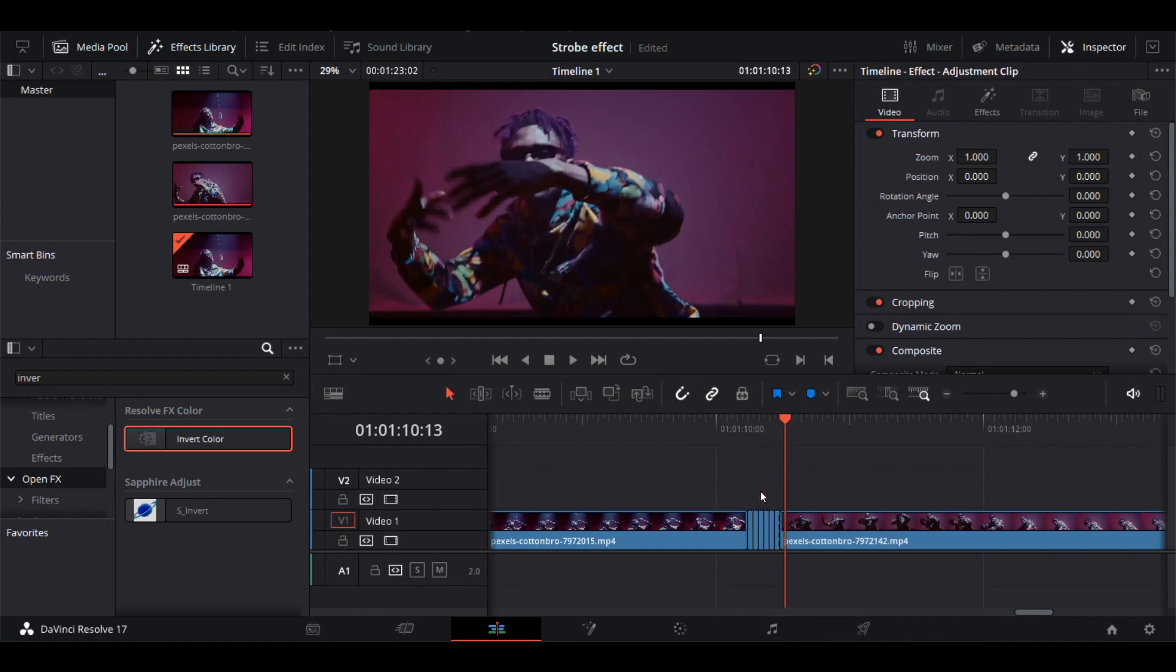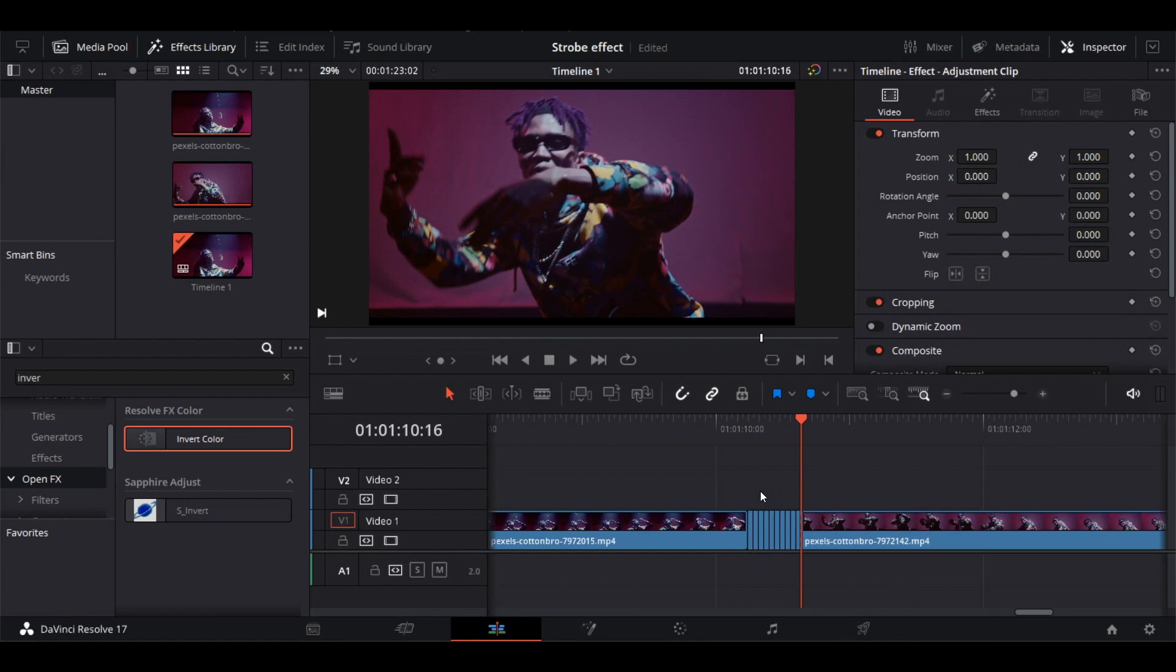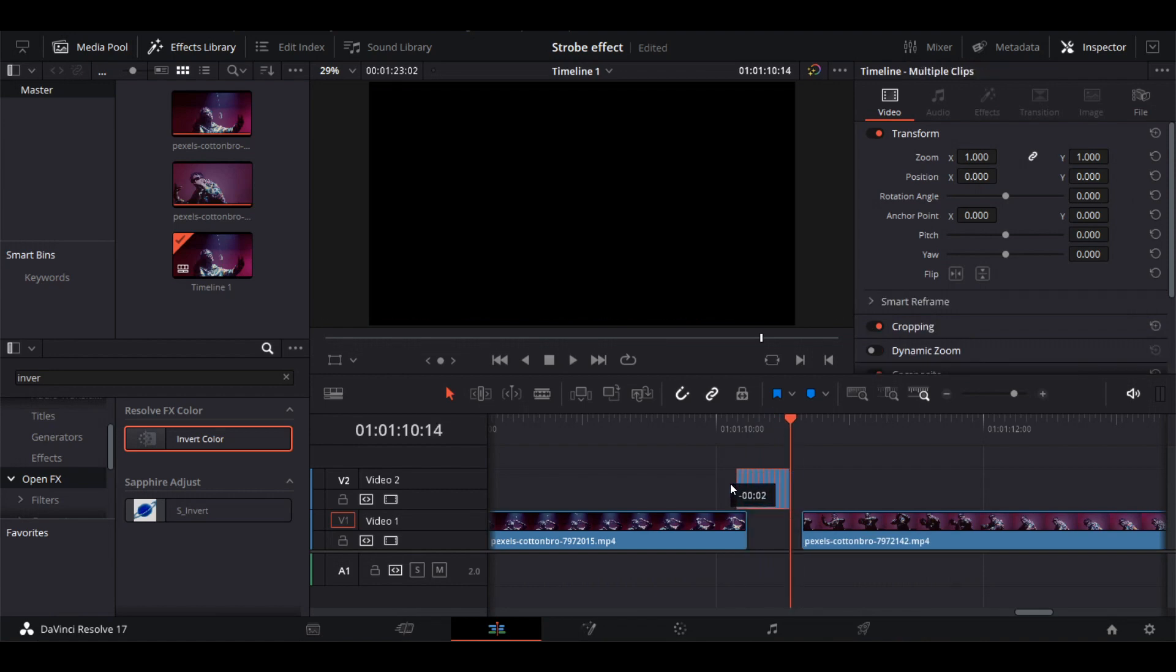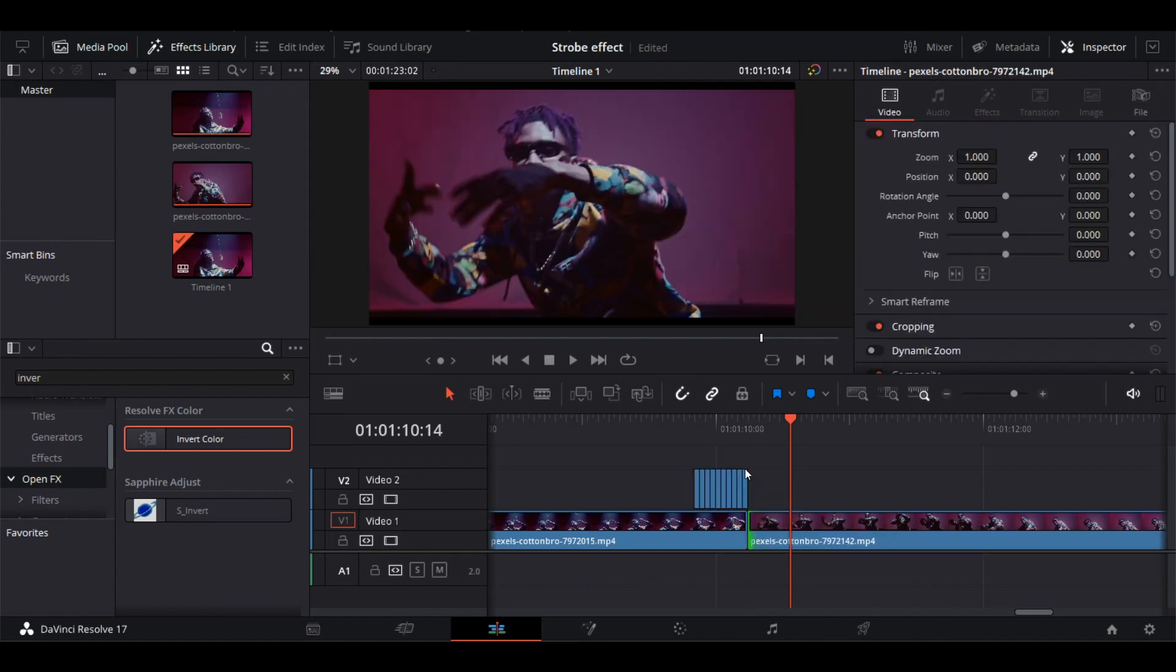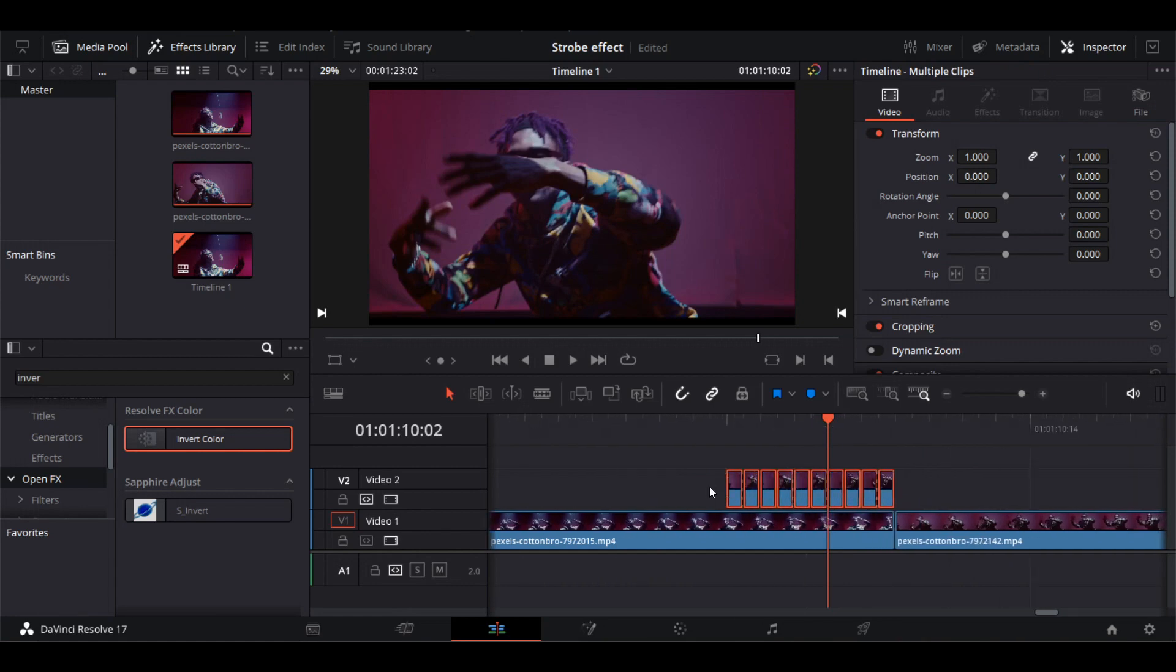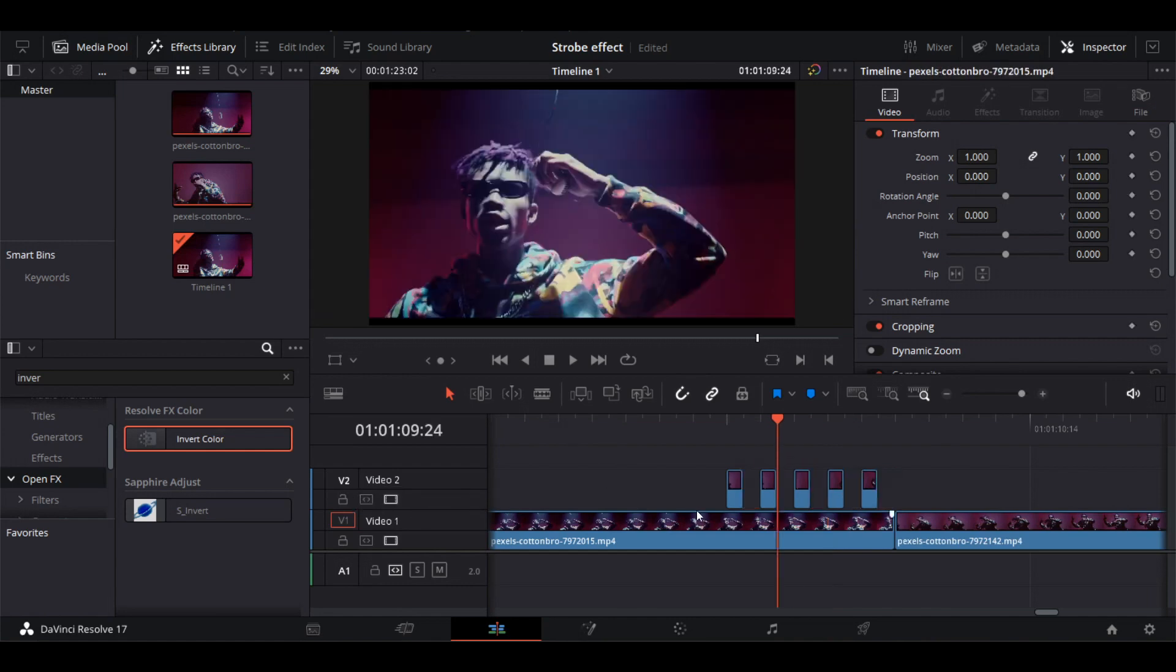Right arrow key two times, and then press Ctrl+B to create the cut. Now drag all the frames over the first video clip. Make sure to drag the clip to fill the space. Deactivate Auto Track Selector, and delete the alternative frames. Let's play and see what we've created.